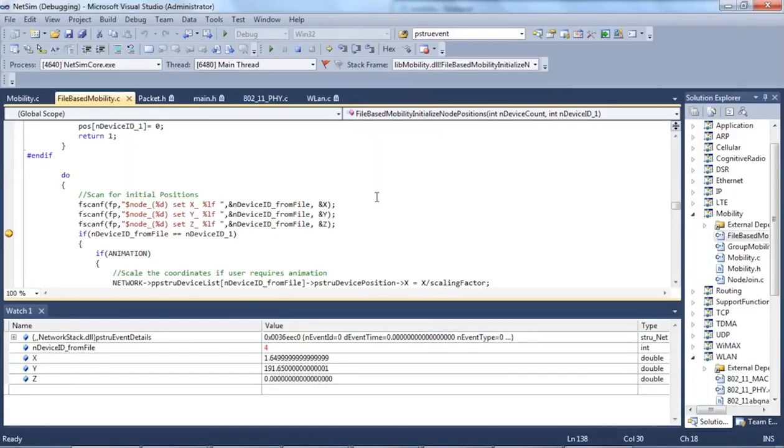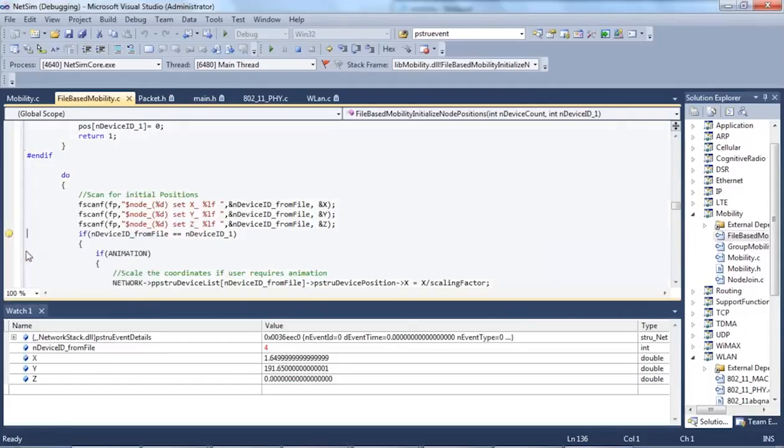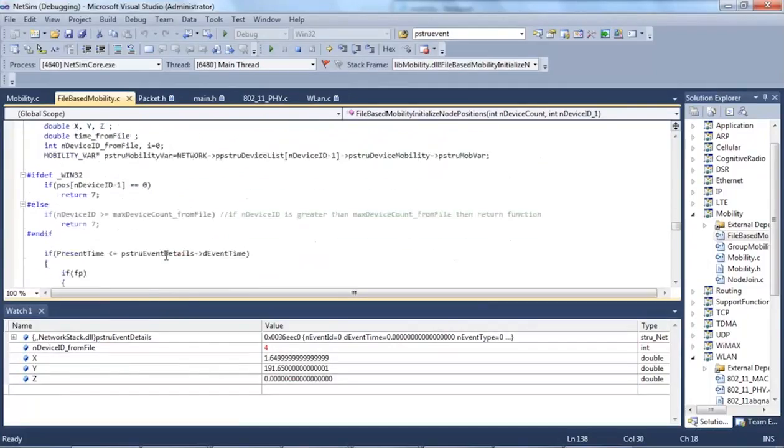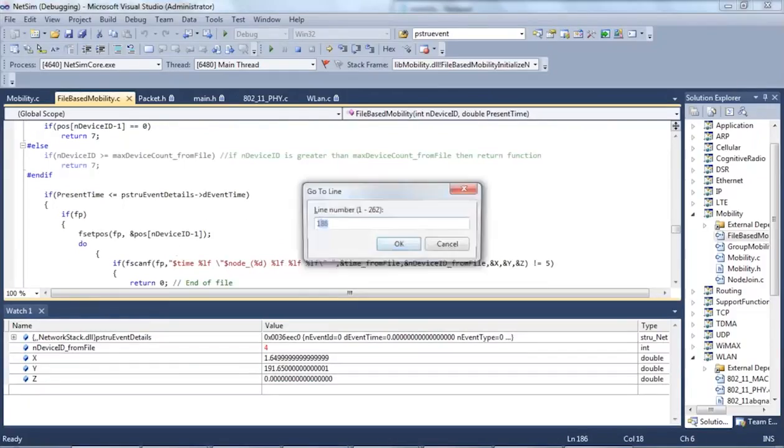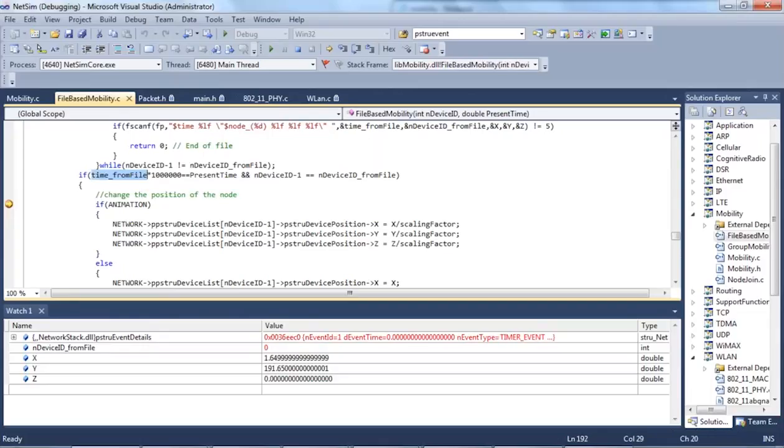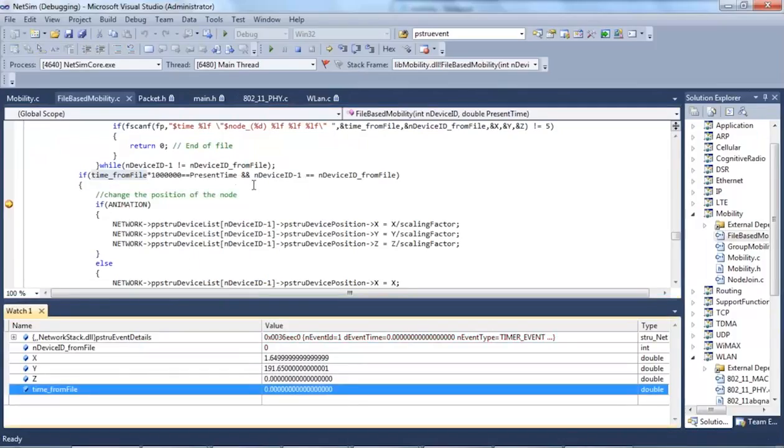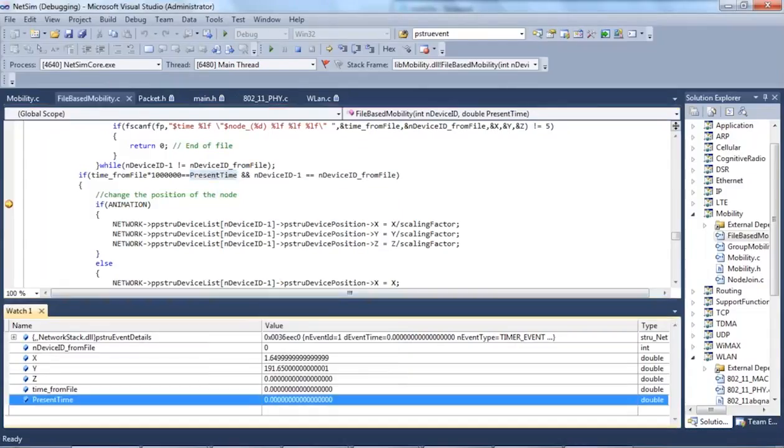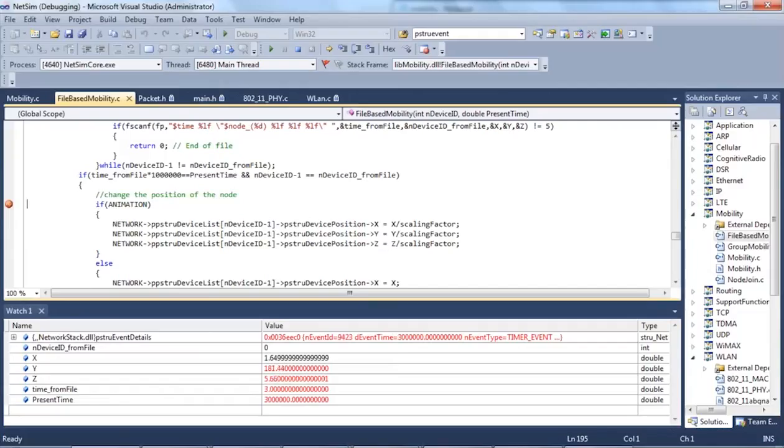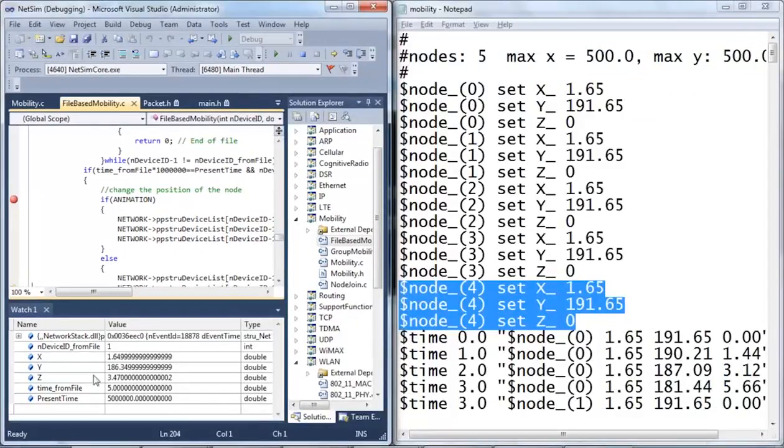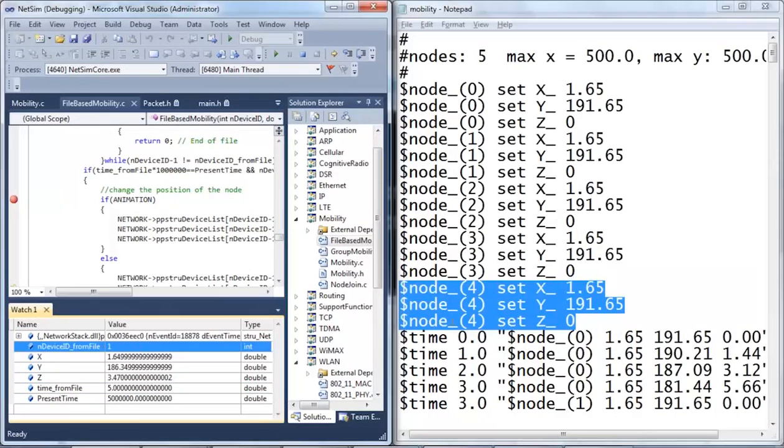I will add one more breakpoint to this code to see how the device positions with respect to time is being read from the mobility file. For this purpose, I will add additional variables to watch which is time from file which contains the time that is being read from the file and the present simulation time. As the simulation progresses, the values are being read from the file and I will correlate this with the mobility file. So currently, the time from file is 5 seconds and the device ID is 1. So, at 5 seconds, device 1 has X coordinates 1.65, Y 186.35 and Z 3.47.